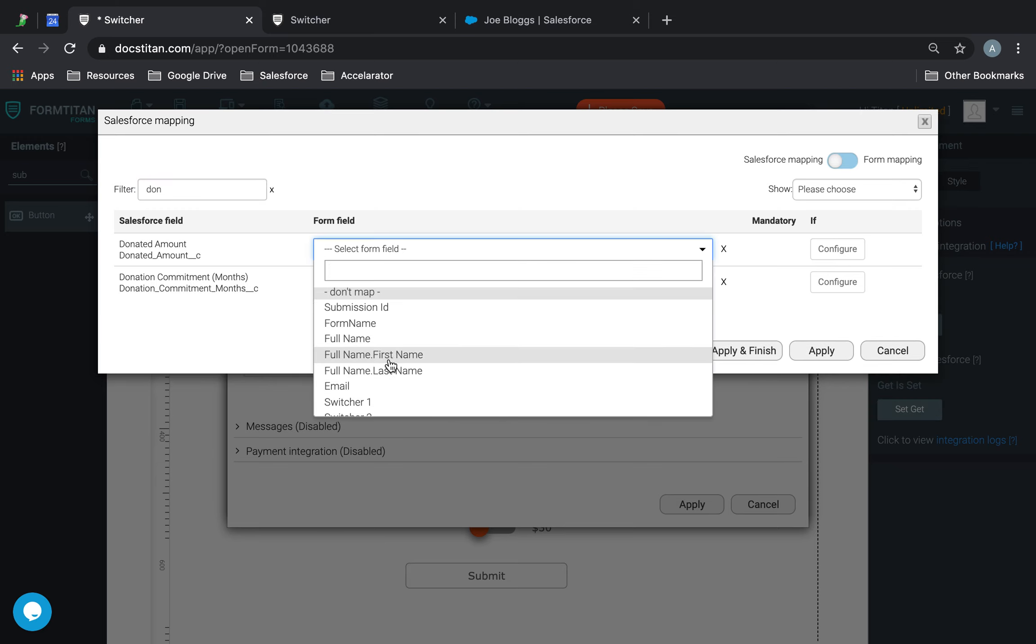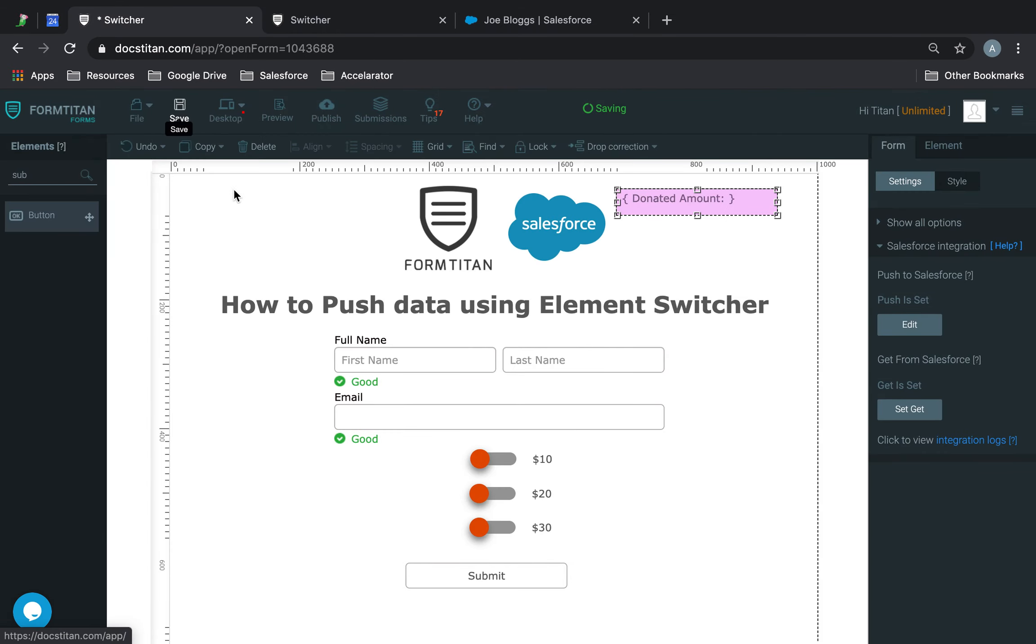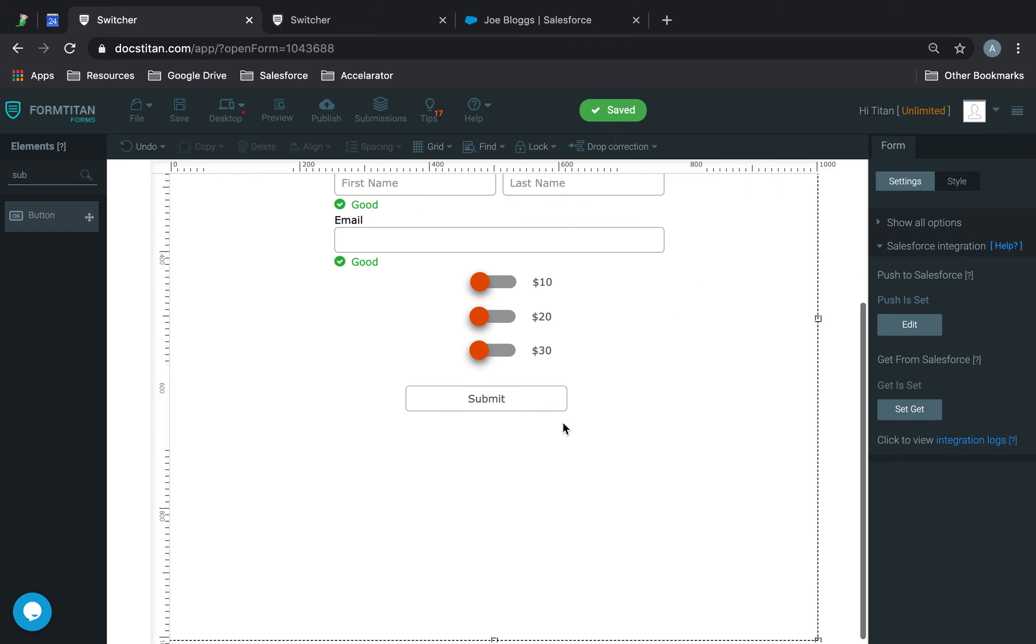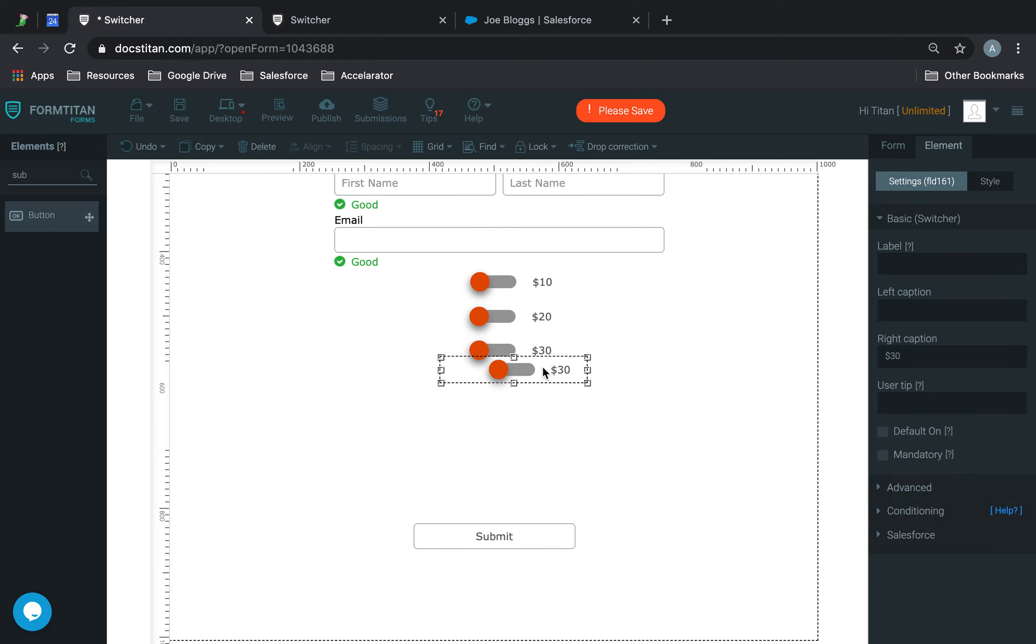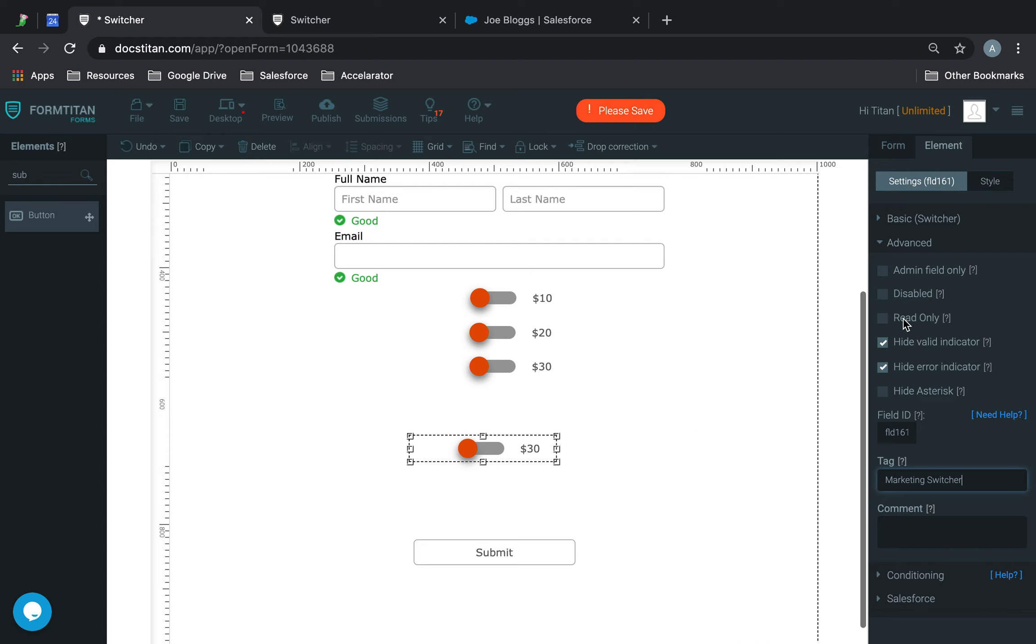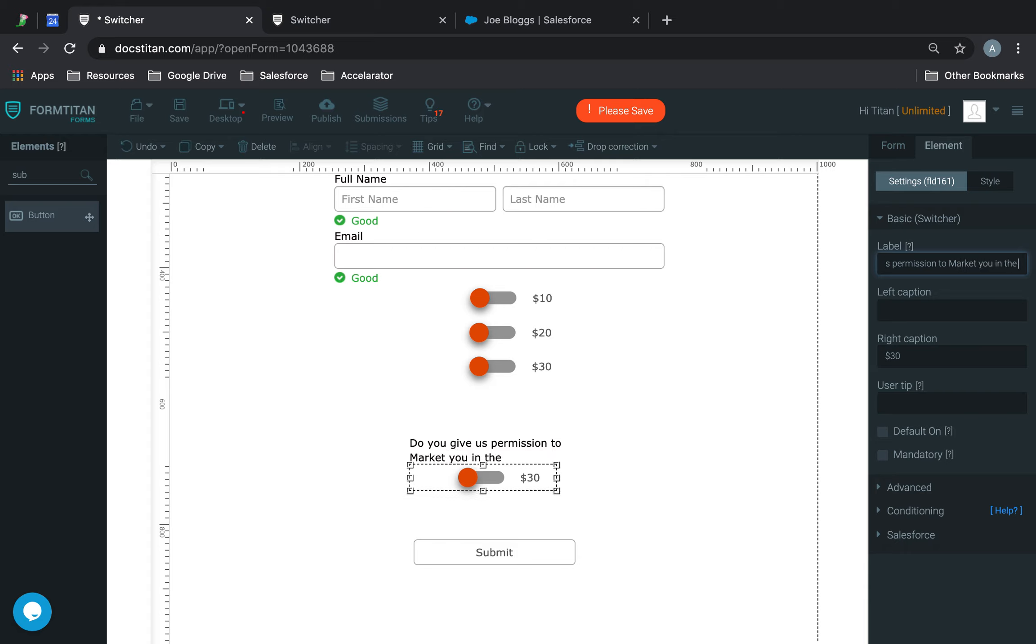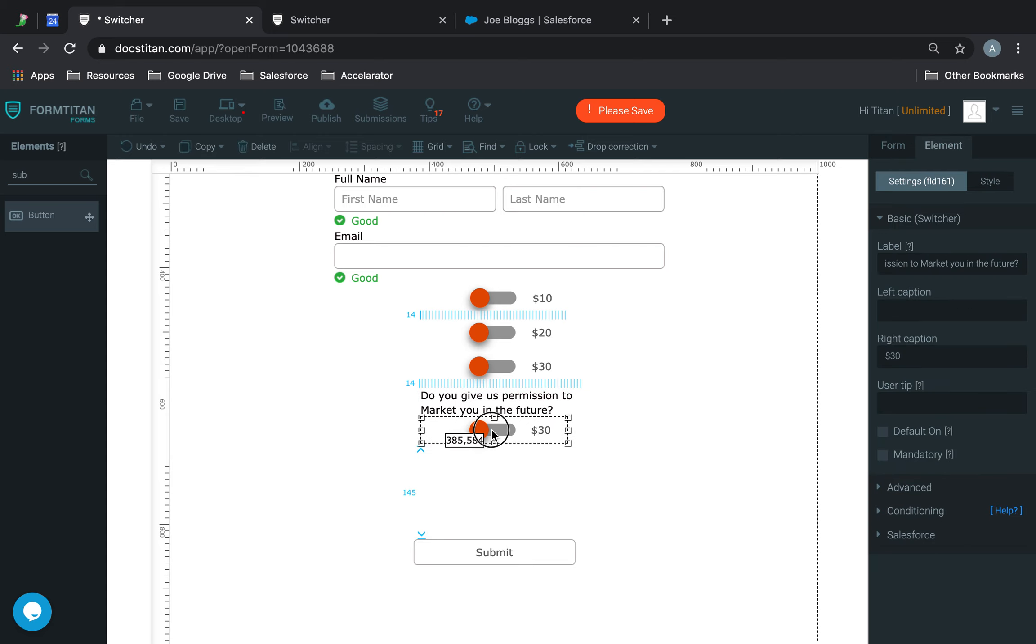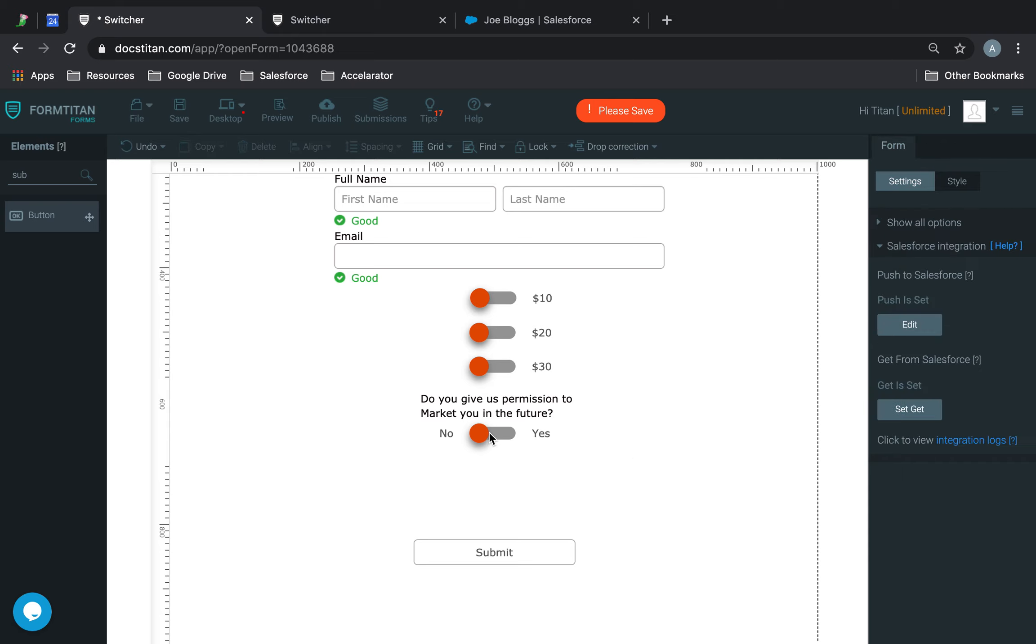And then I will use the hidden field donated amount value. So not only you can use for the purposes I'm using, and you can also collect if it's like a yes or no. So let's say, for example, I would copy this switcher here. And we'll call this one marketing switcher. And then let's say I add a little caption here saying, do you give us permission to market you in the future? Something like this. And then let's say my left caption is no, and my right caption is yes.